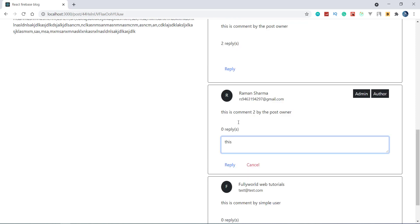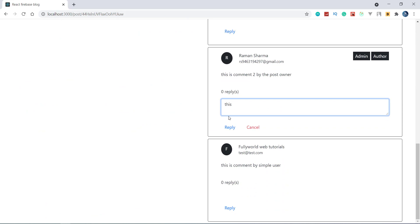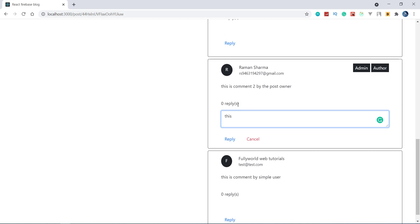As the user is logged in, only the reply box will be shown. If the user is not logged in, name and email fields will also be there. If you don't know how we can do that, please watch the previous video — the link is given in the video description. Let's add a comment here: 'this is a nice comment.'